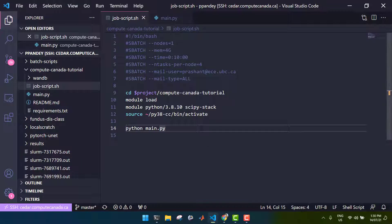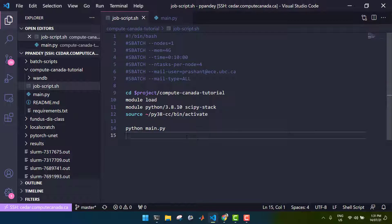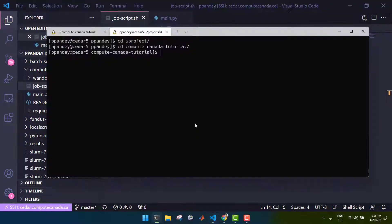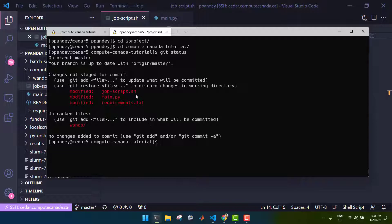Now we have to remember that we made changes to the files on the remote Compute Canada service. So we must make sure to sync these changes correctly using Git. So if we head back to the terminal, we can use Git to commit the changes to the tracked files and then push them to the remote repository, which we can then sync on our local machine by using the pull command.